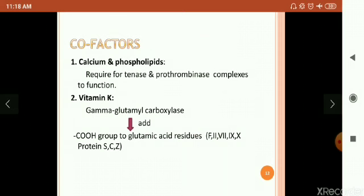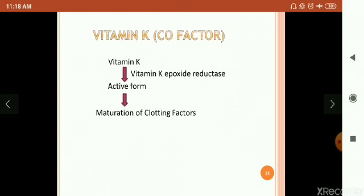Next, cofactors. There are two types of cofactors: calcium and phospholipids, and vitamin K. Calcium and phospholipids are required for tenase and prothrombinase complexes to function. Vitamin K — gamma-glutamyl carboxylase adds a carboxylic group to glutamic acid residues on factors 2, 7, 9, 10, and proteins C, S, and Z. Vitamin K is active for maturation of clotting factors — it maturates the clotting factor and helps to clot blood lost through the injury site.